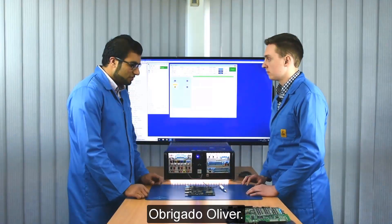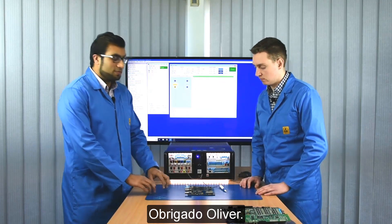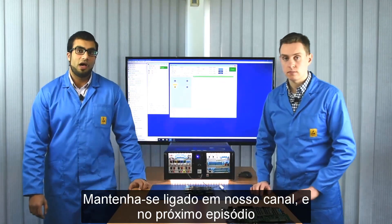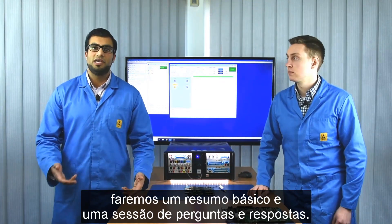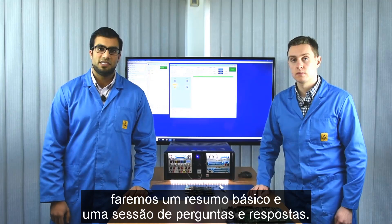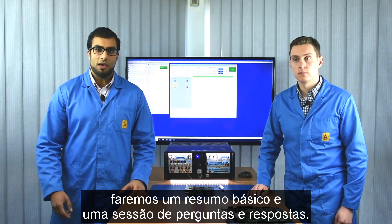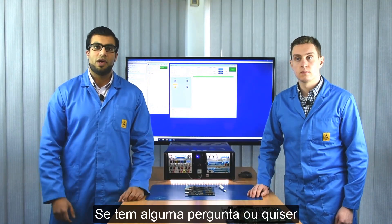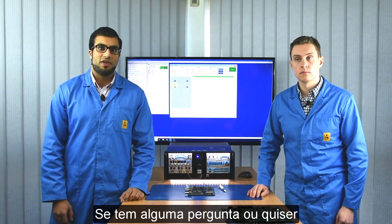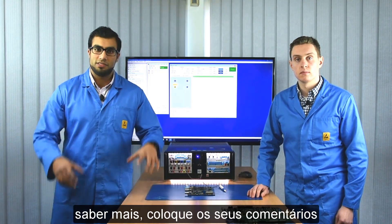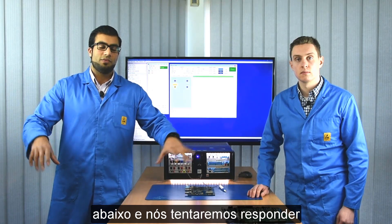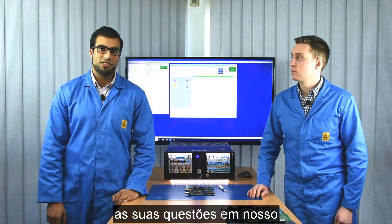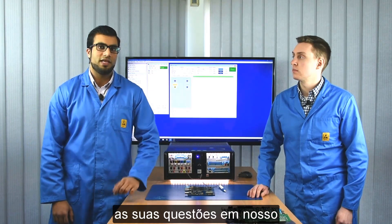Great, thank you Oliver. Keep a lookout for our next episode, which will basically be a summary and a question and answer session. If you've got any questions or you'd like to know more, please comment in the comment section below and we'll try to answer those questions in the next episode.